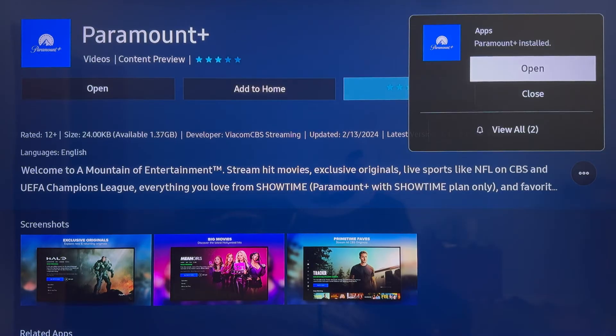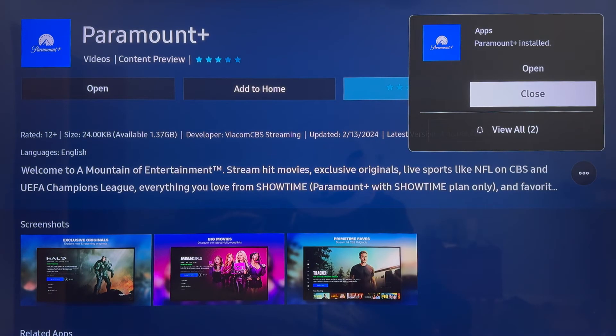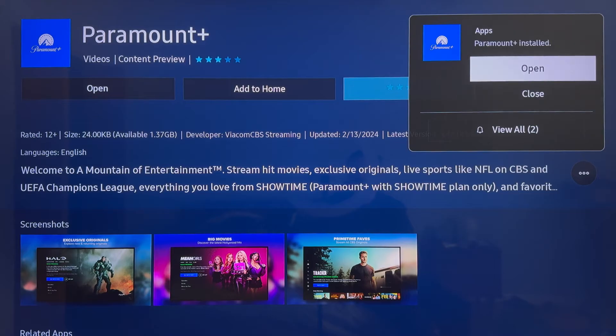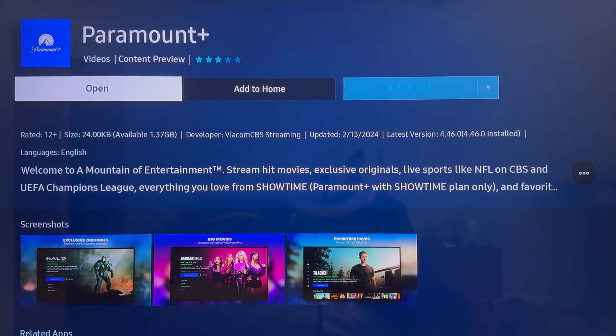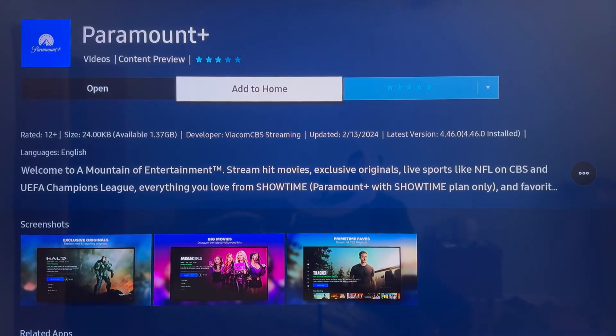It'll take a few seconds to install but once it's done you'll get this pop up here in the corner and you want to actually go ahead and click on close to that and then scroll over and click on add to home.